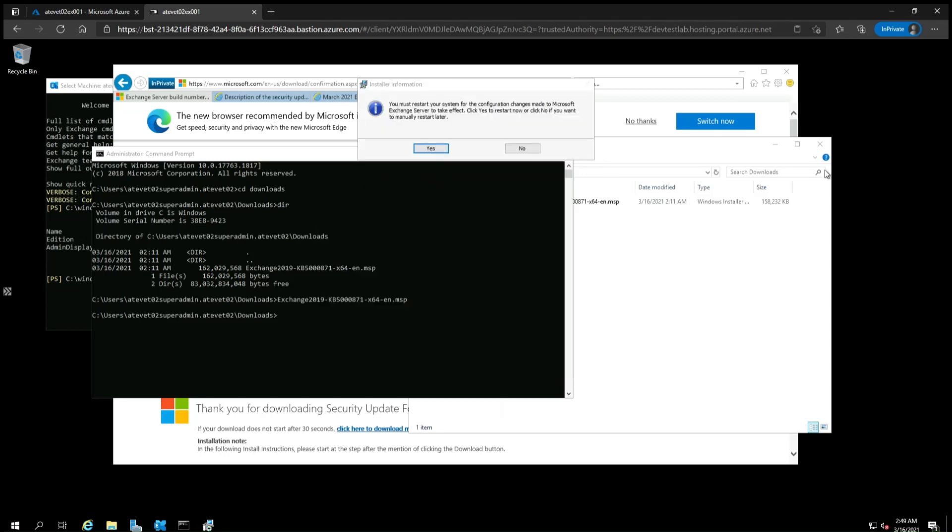It will then ask you to restart the server. Now that the security update is installed, you should determine if your server has already been compromised in order to remove any malware or web shells an attacker has dropped that will enable them to continue accessing it, even with the security update applied. See the next video in the series to determine if your server was compromised.